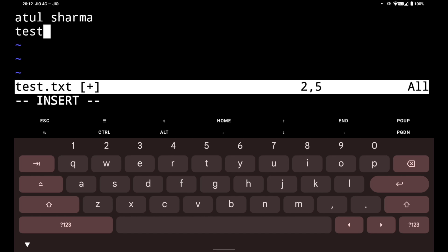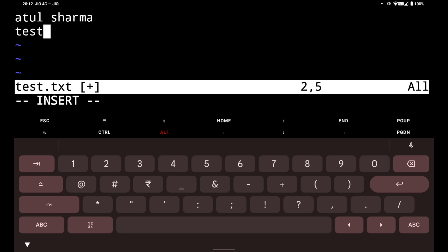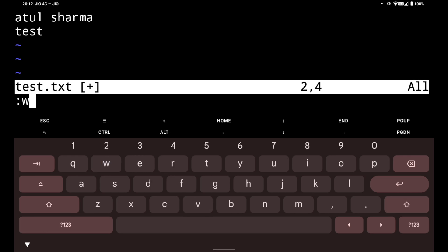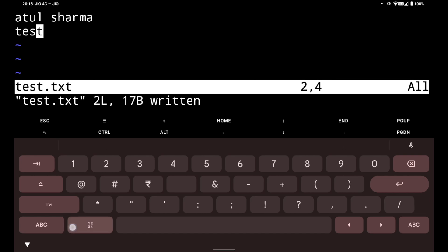To save this we have to type Alt - Alt is there above the keyboard - and then we have to do colon w. It will save the file.